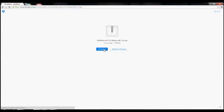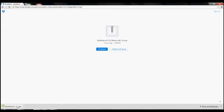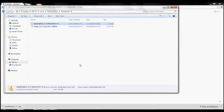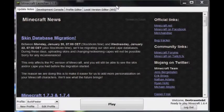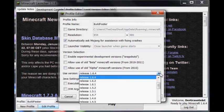Download the BuildFasterMod zip file and save it to disk. Open the Minecraft launcher, edit the BuildFaster profile, and change the Use Version to Forge.